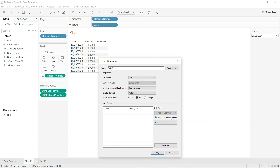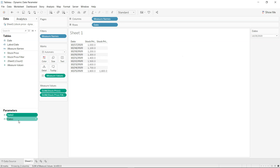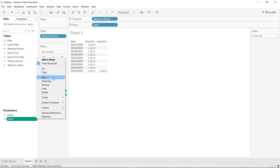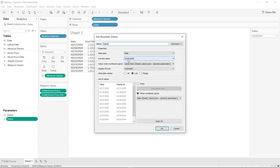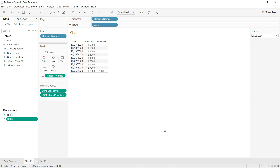Under the list of values, I select 'When workbook opens' and pick the date field. When I click OK, the parameter 'Date 2' is created with the same settings as my previous parameter. The key setting is 'When workbook opens' — it picks the date from the data source, so whenever new values are added to your sheet or data source, the parameter will check for new values and update automatically.